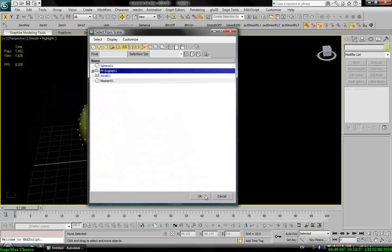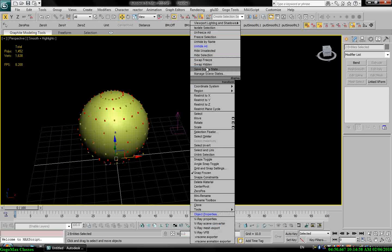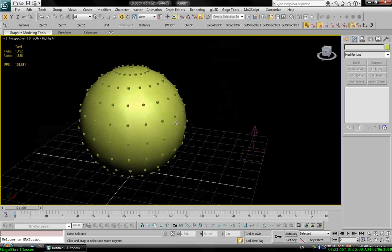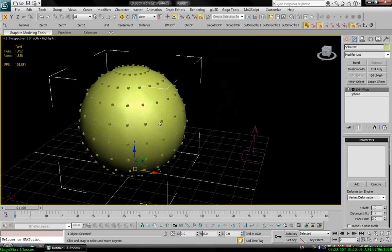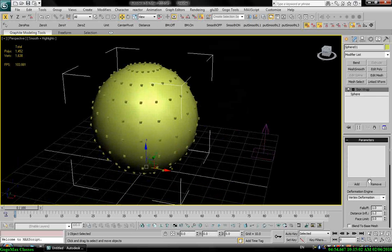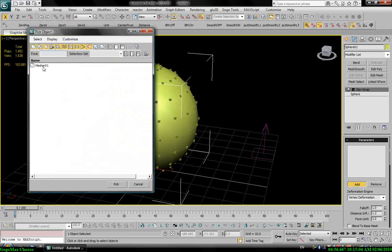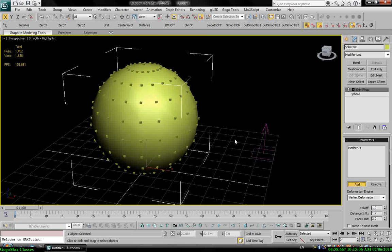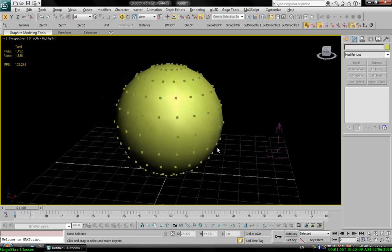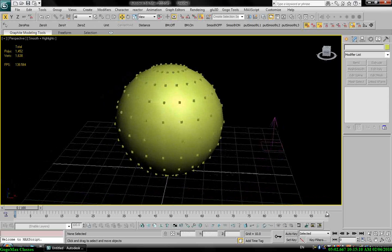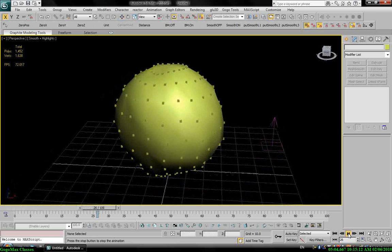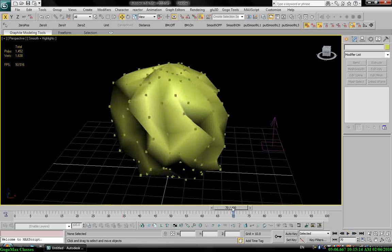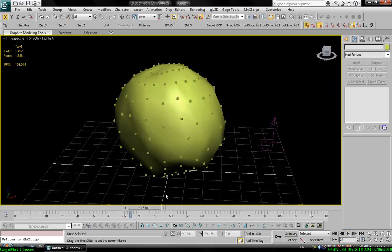Hide my particle system. Okay, now I can add it in the skin wrap. Pick. So let's play and you see my particles deforming my sphere. It's wonderful.